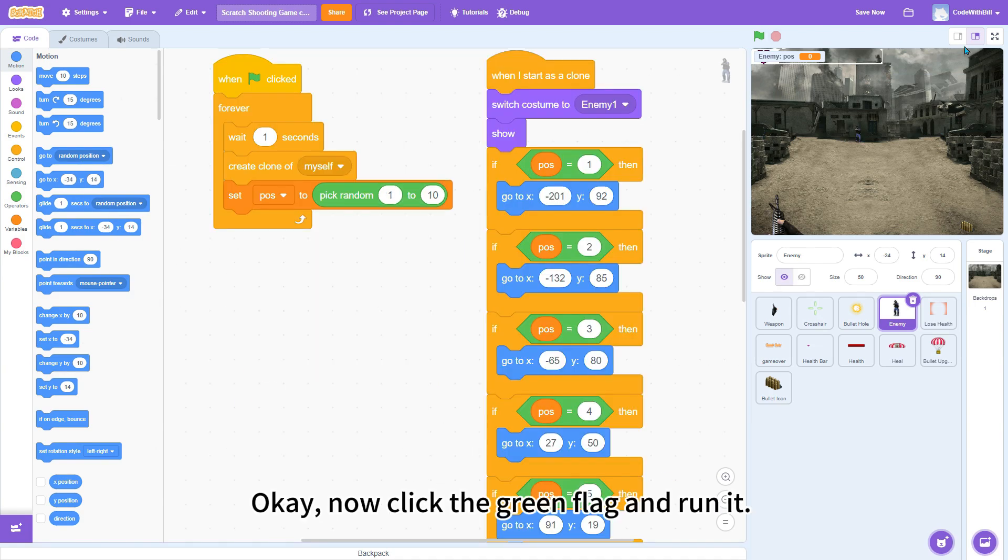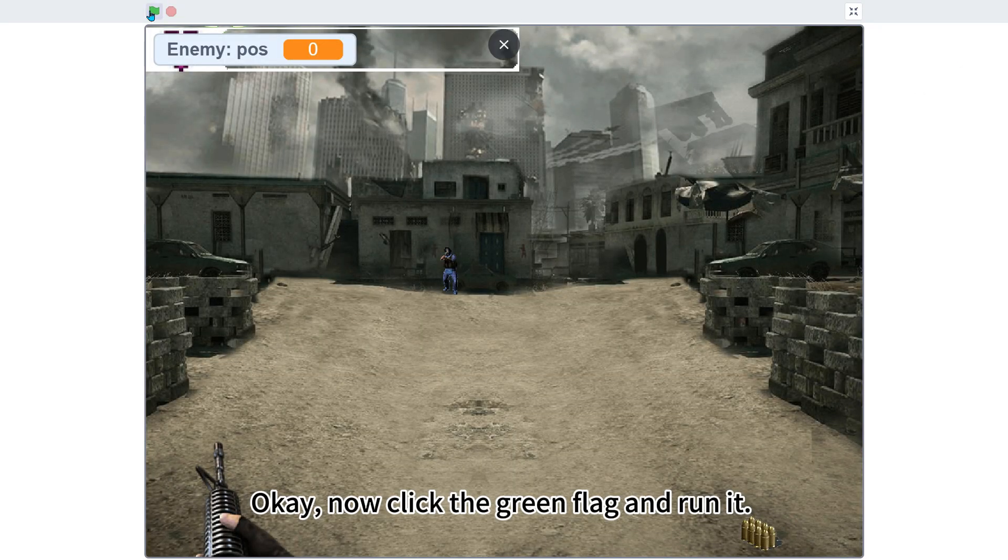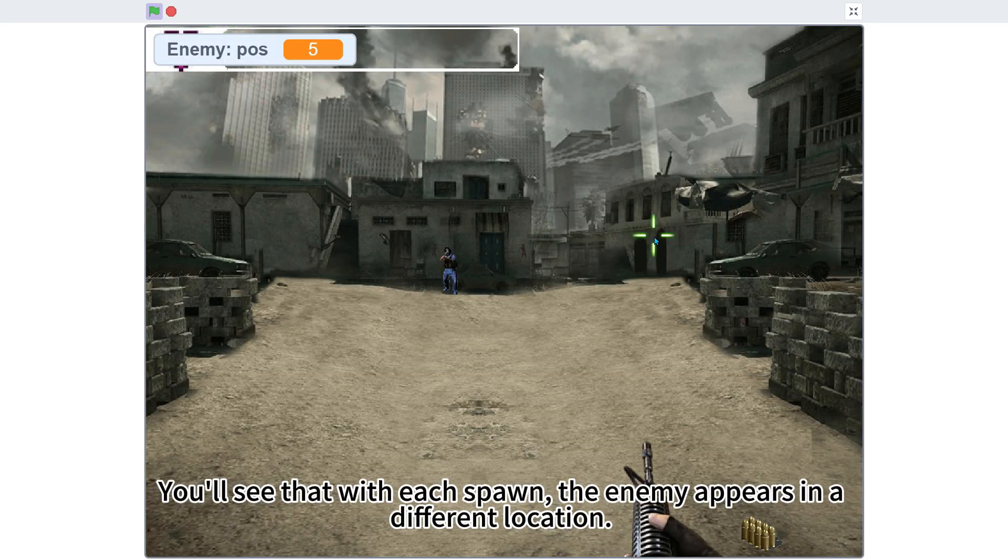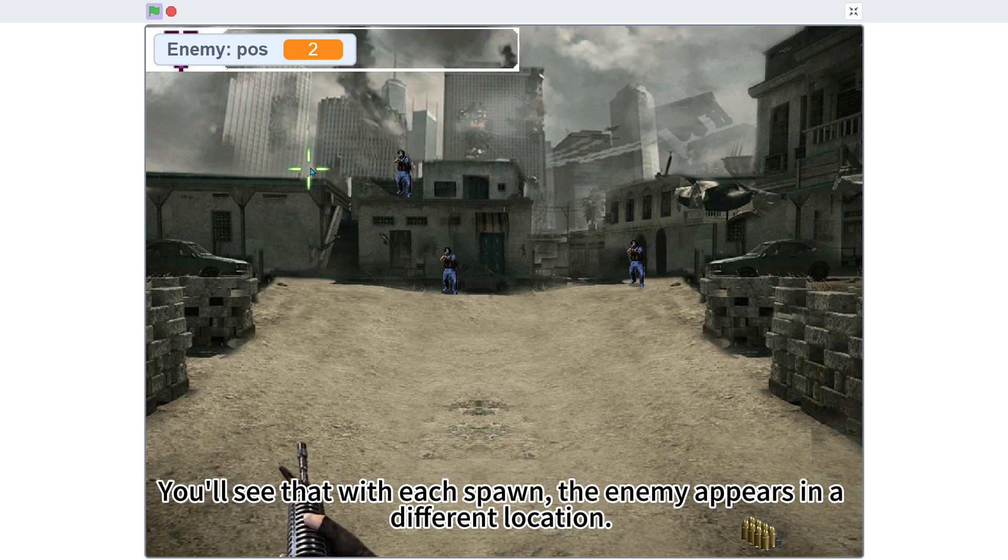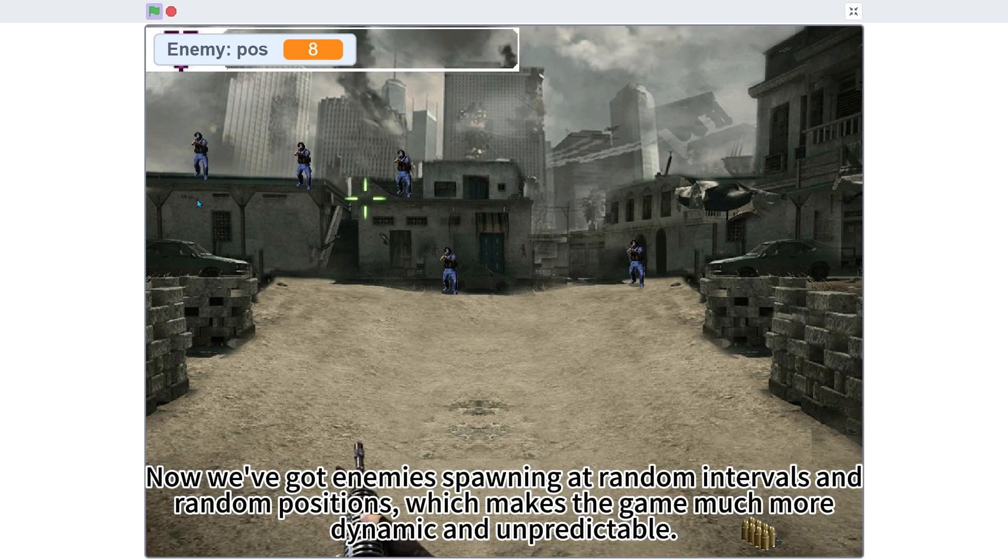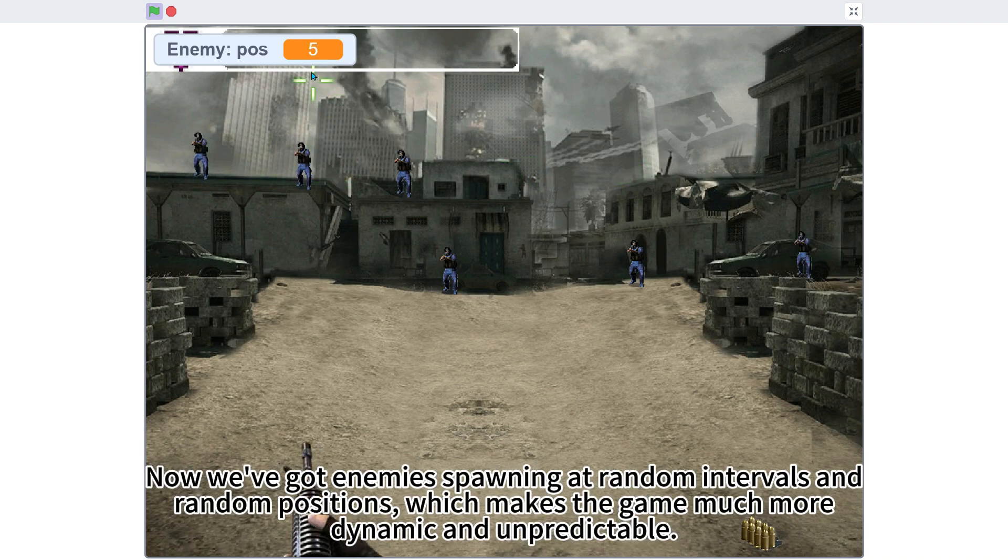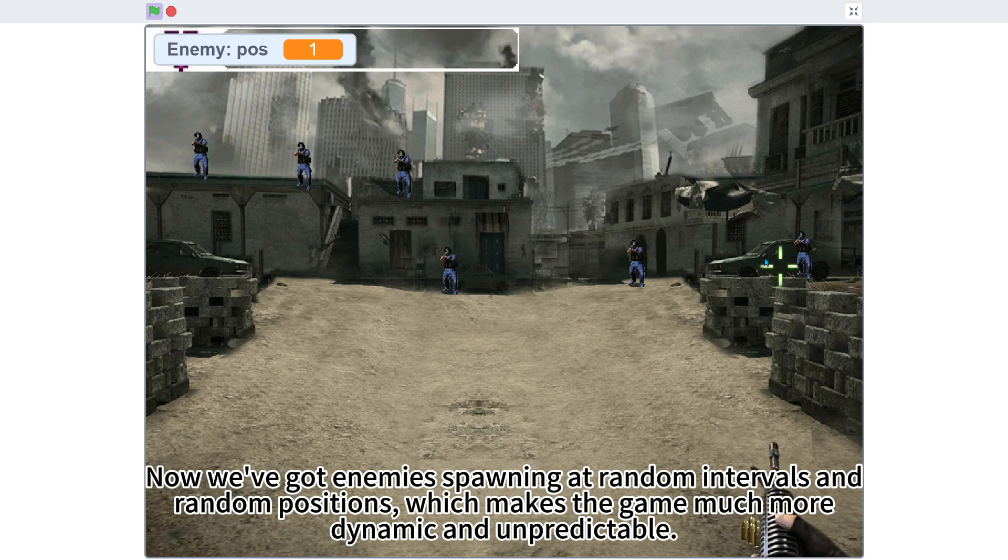Okay, now click the green flag and run it. You'll see that with each spawn, the enemy appears in a different location. Perfect! Now we've got enemies spawning at random intervals and random positions, which makes the game much more dynamic and unpredictable.